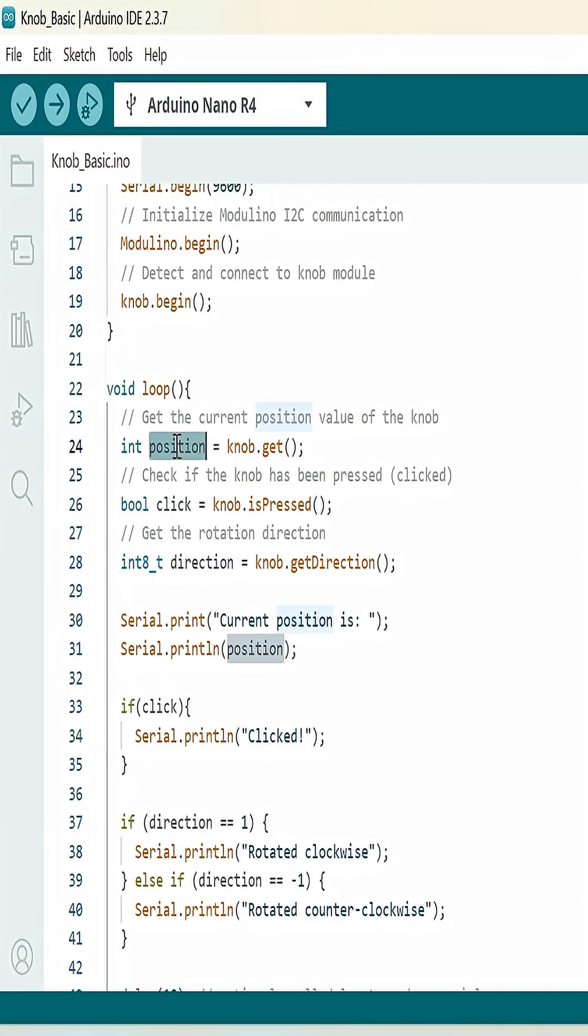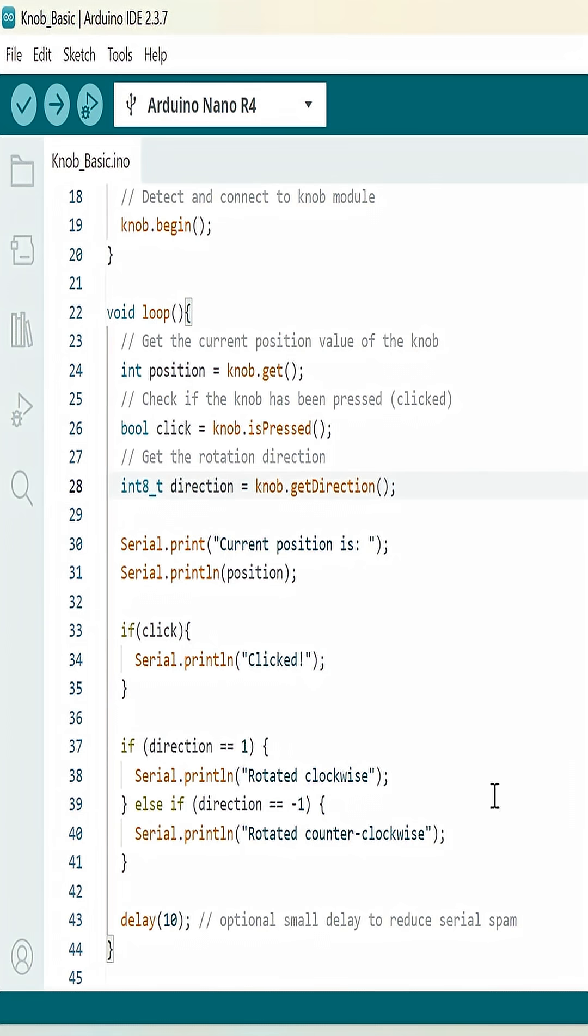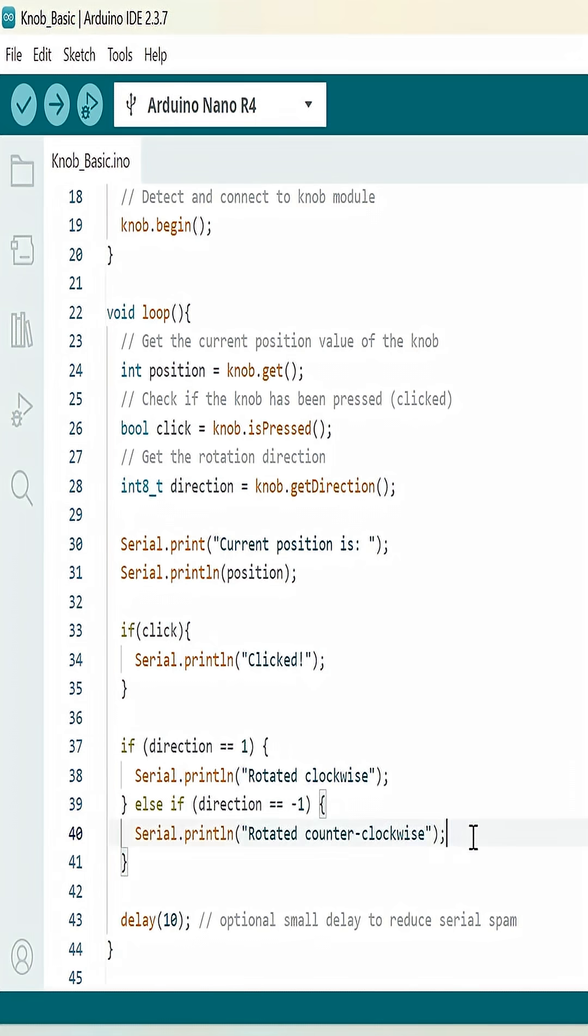So when we look at the knob basic example sketch for the Arduino Modulino knob, we can see it's going to detect the knob position, whether or not the knob is pressed, and which direction the knob is being turned in.